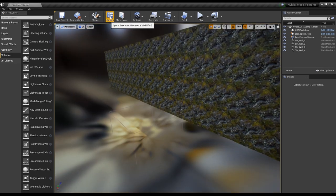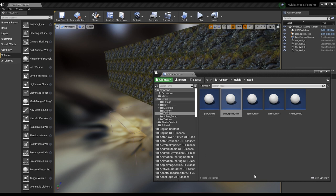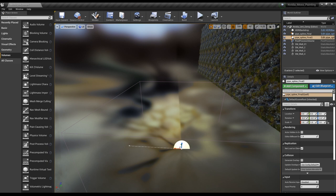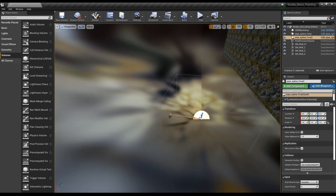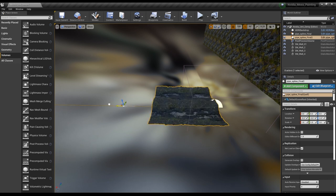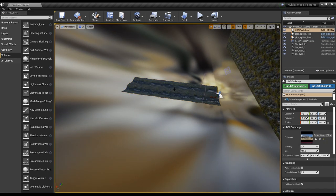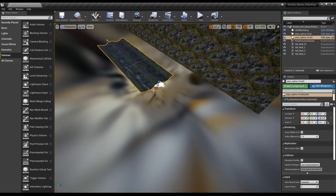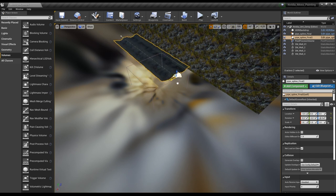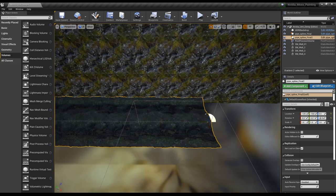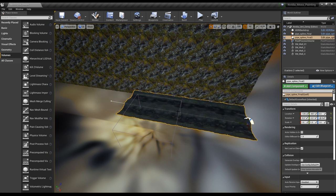Now that we have the rock wall, let's bring in our road. Go back into our content folder and bring in the final road blueprint, set it to zero, zero, zero. Currently we don't see the mesh because like we set up in the blueprint, until it's pulled out a certain amount it won't bring in the actual mesh. Once we start pulling it out, we can see what's going on — exactly what I was looking for.